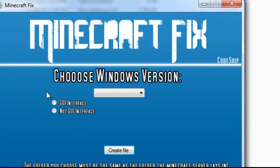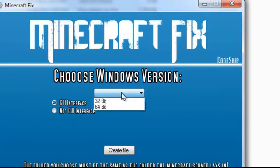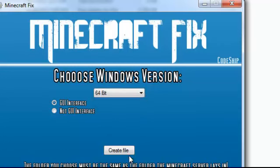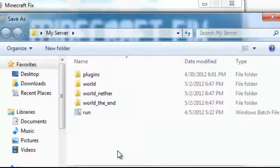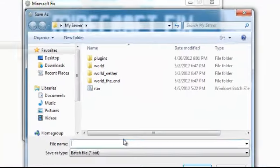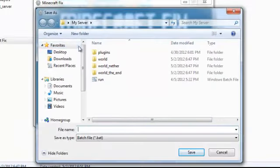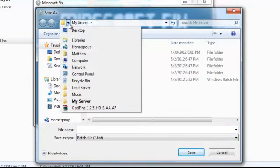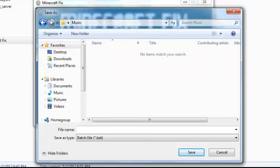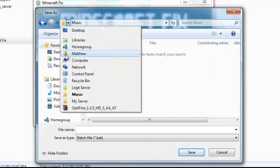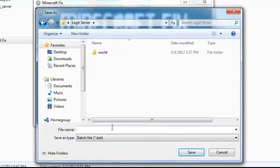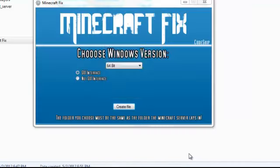And you want to do a GUI interface and then choose whatever you have. I have a 64-bit and click create file and name it, either change the folder or change. And you want to name it ram.bat and click save.